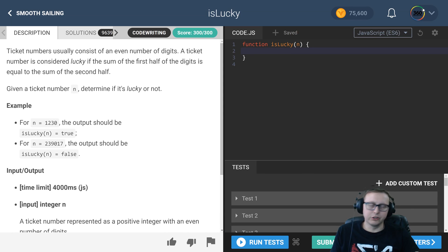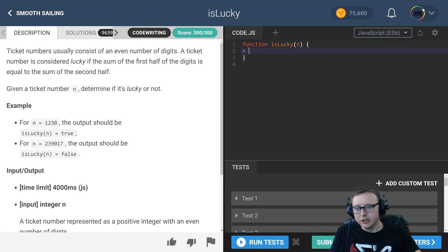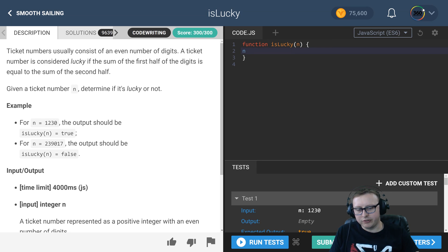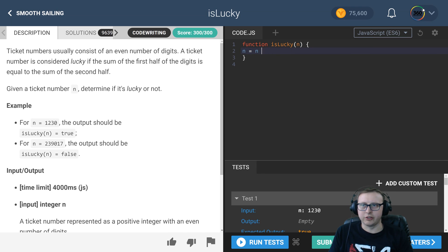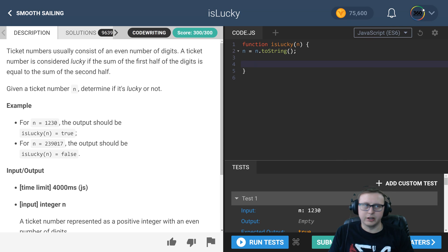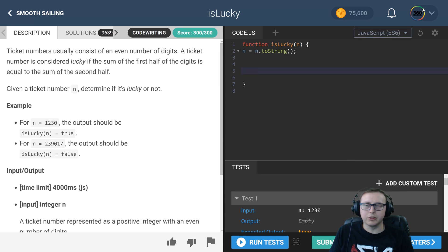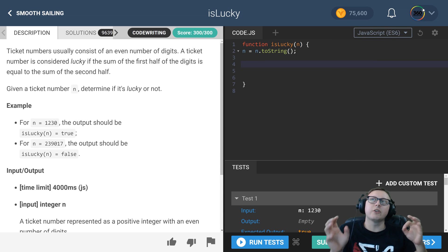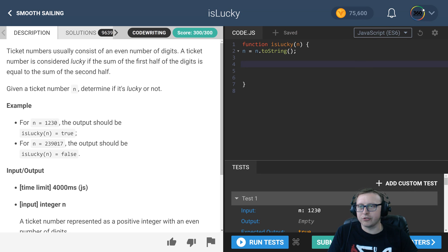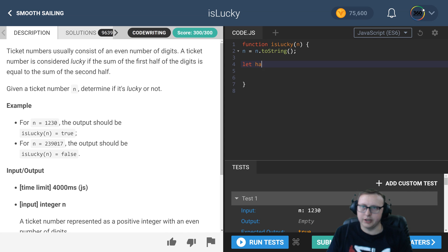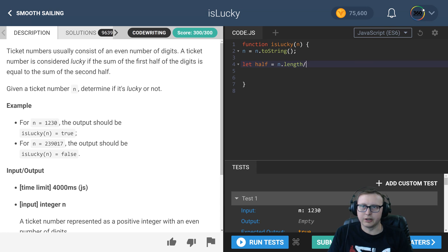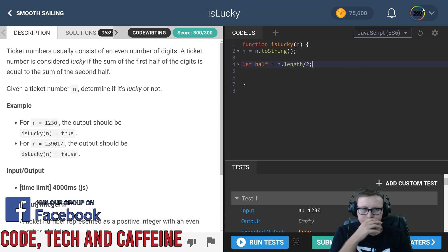So n is the number coming in, 1230 for instance. First thing I did was convert it to a string, so I say n.toString(). Next, I found out what the halfway point was for that string. We'll create a let half equal to n.length divided by 2.